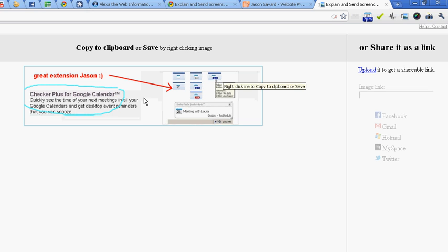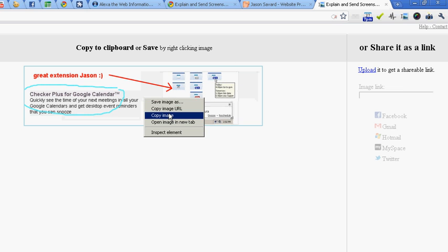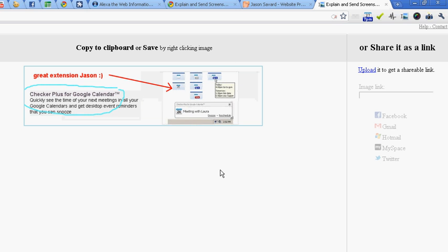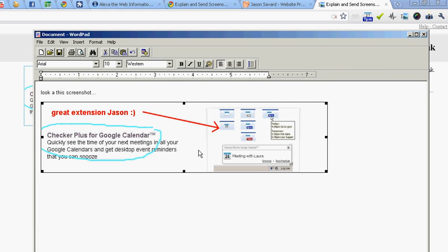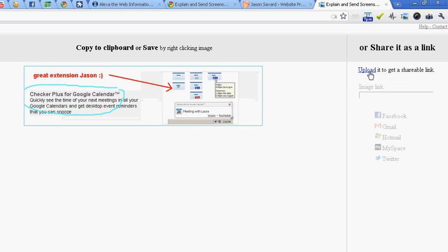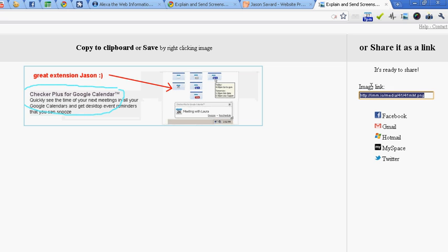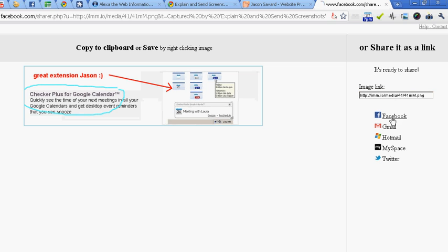I can now right-click the image, copy it, paste it into an application such as this, or I can generate a link by uploading it and then decide to share it as I wish. Let's say to Facebook if I'd like.